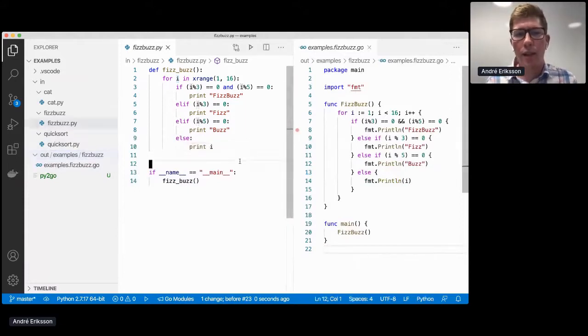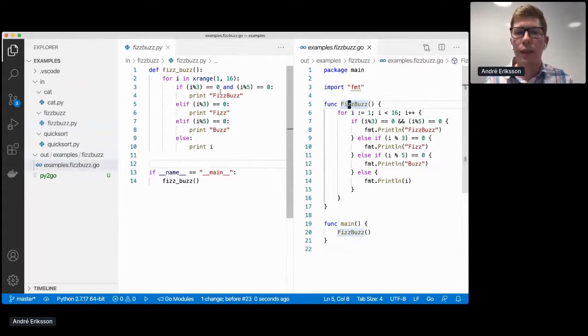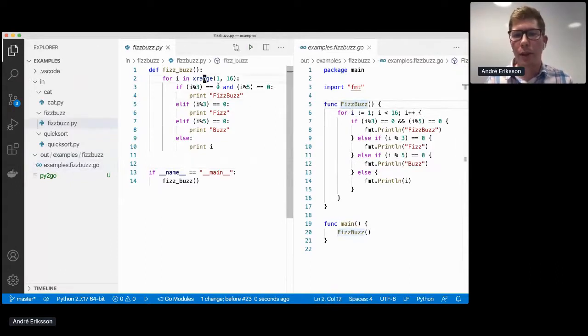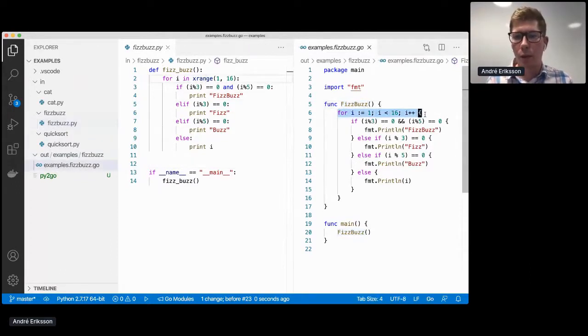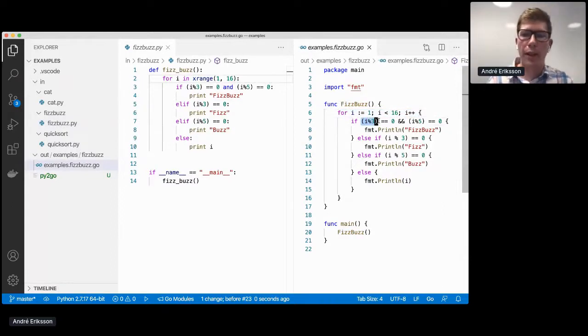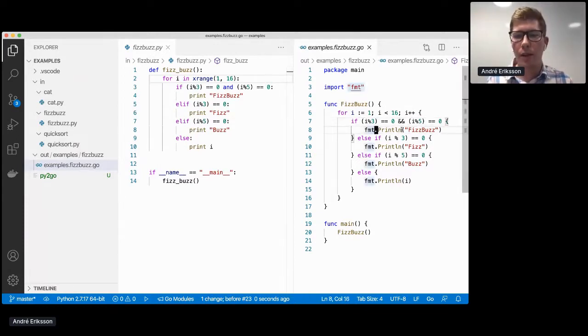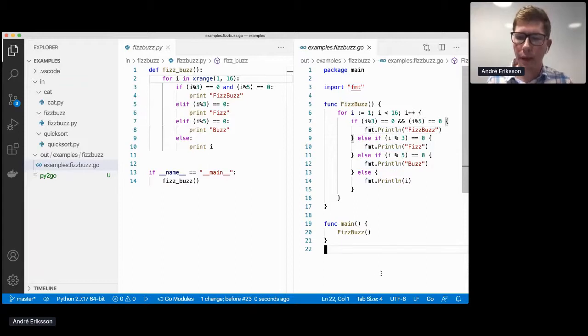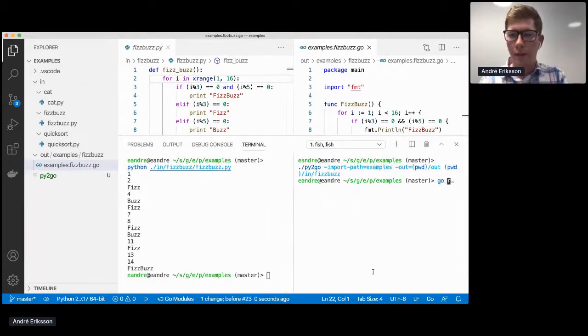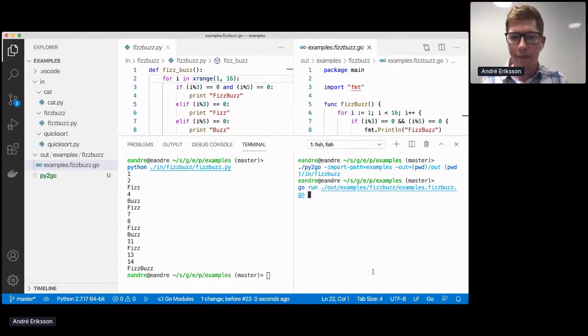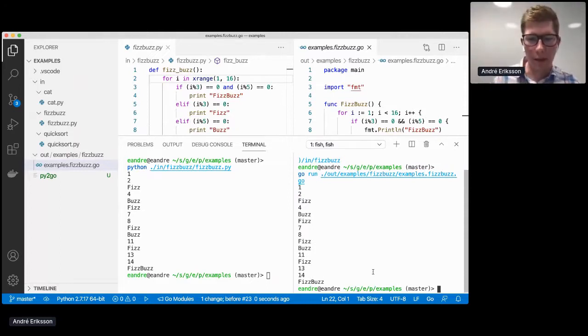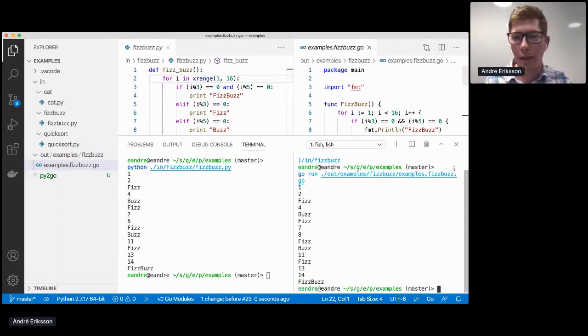So what happened then is we have now a Go program here. Let's take a look at what that looks like. So here we can see that the function has been replaced with camelCase. The range loop has been replaced with the traditional for loop. And since we're doing modular arithmetic here, this stays the same in Go. And the print statements have been replaced by calls to fmt.Println.